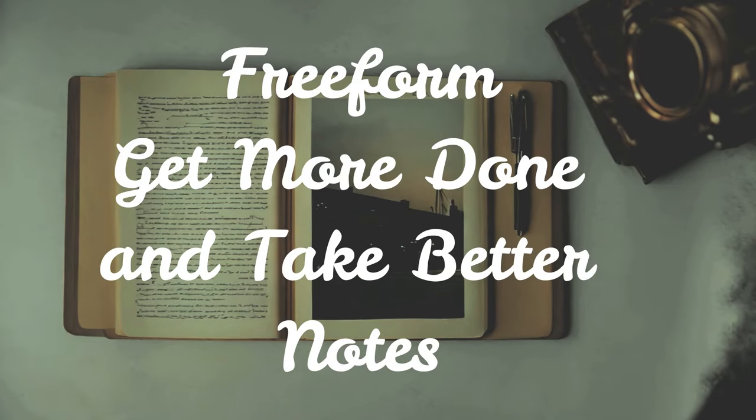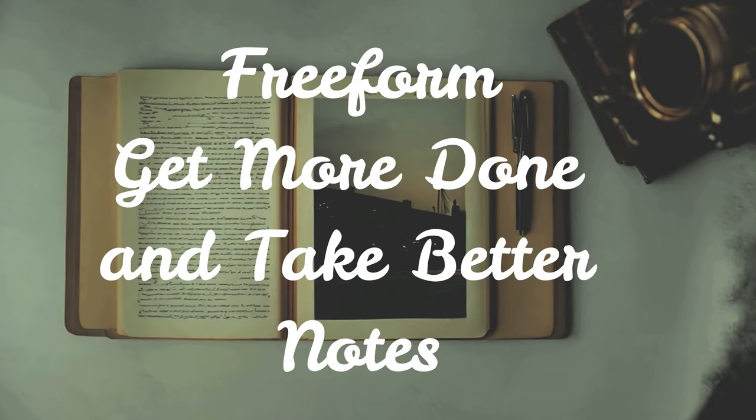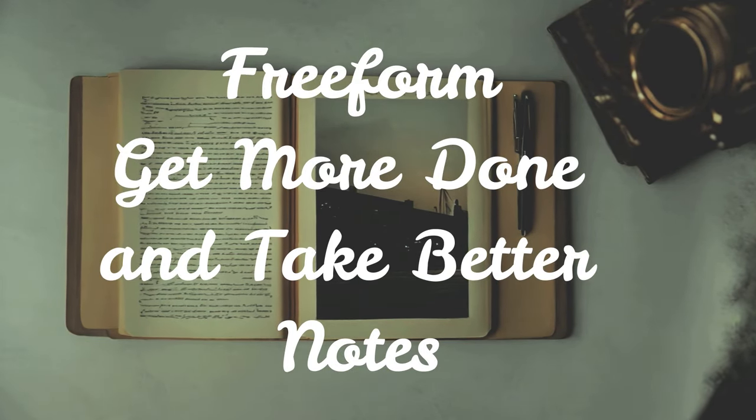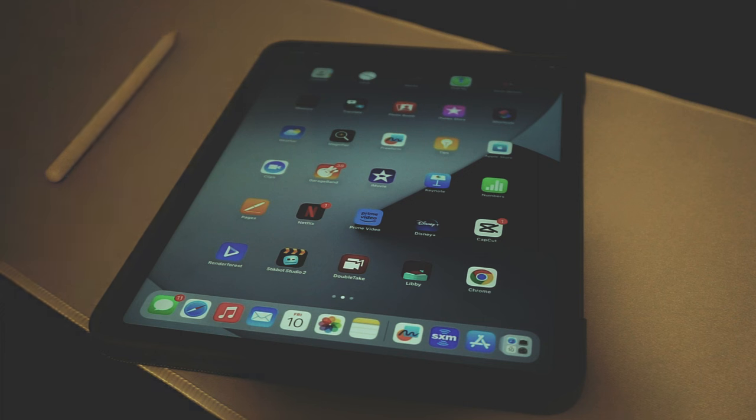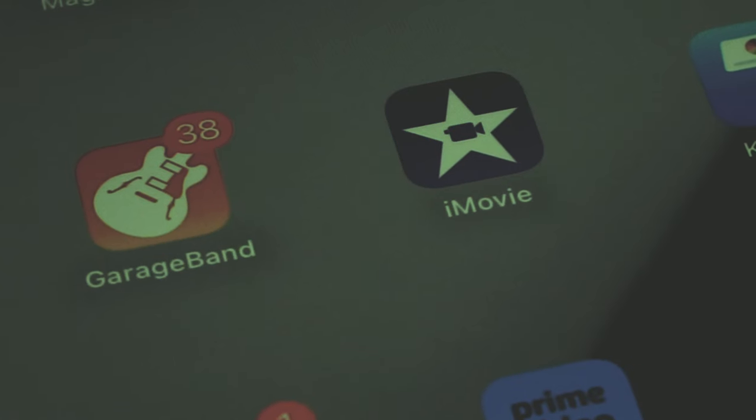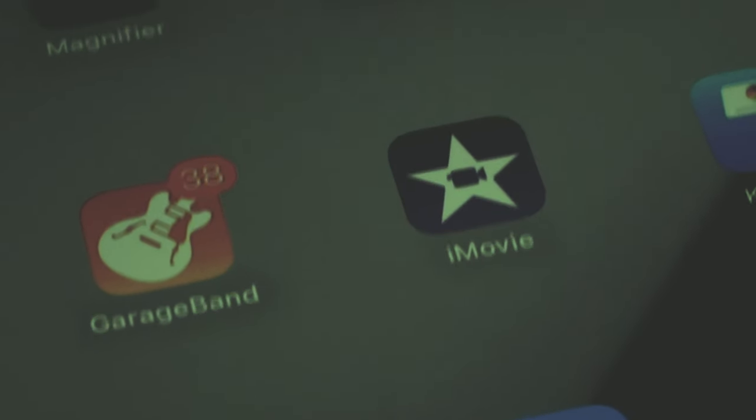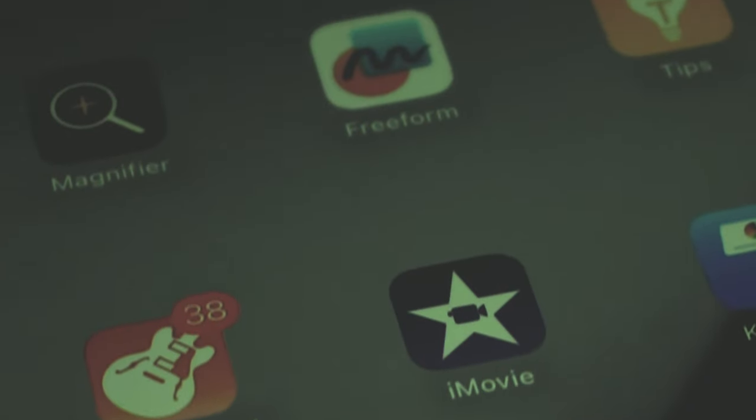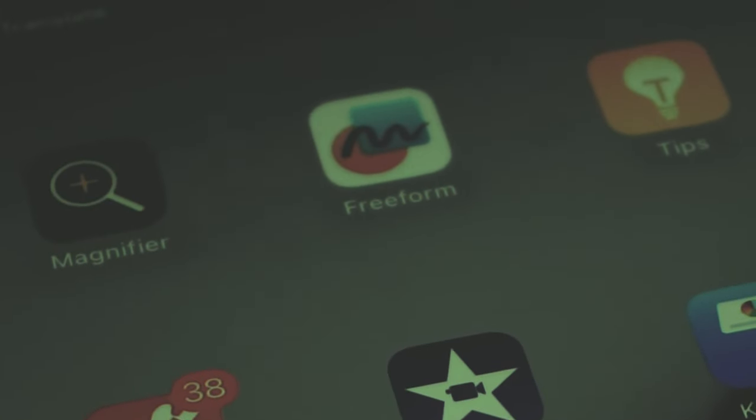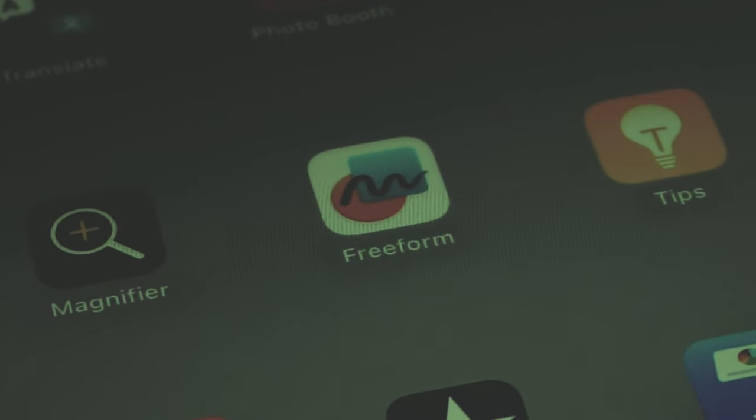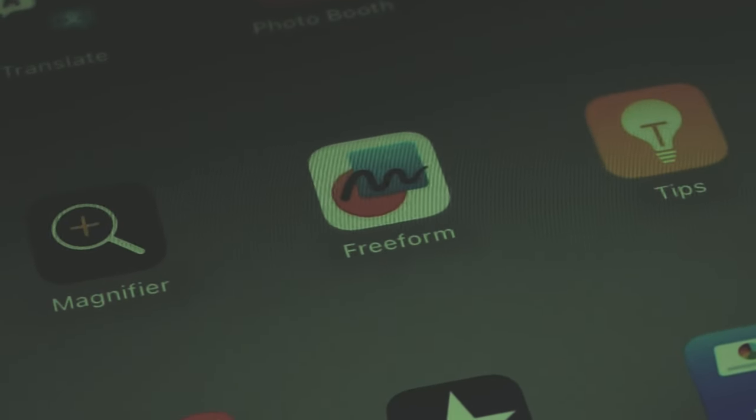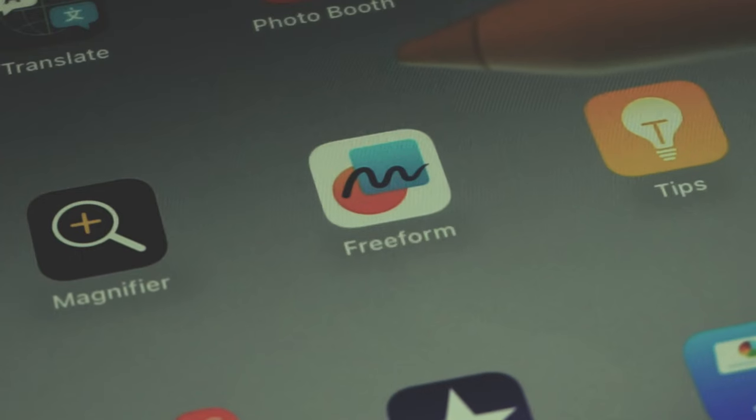Note-taking has undergone a remarkable evolution, transitioning from traditional pen and paper to the digital convenience offered by modern technology. Apple's iPad has emerged as a pivotal tool for note-takers, blending the tactile familiarity of handwriting with the advanced capabilities of digital apps.